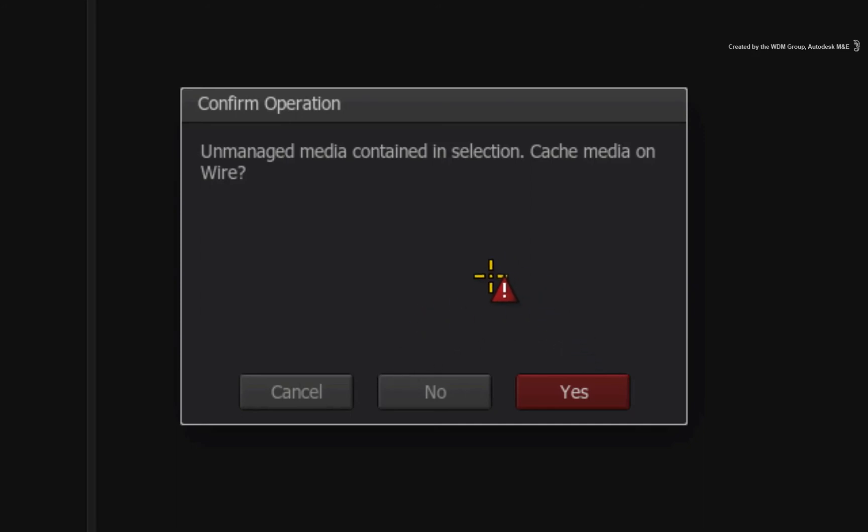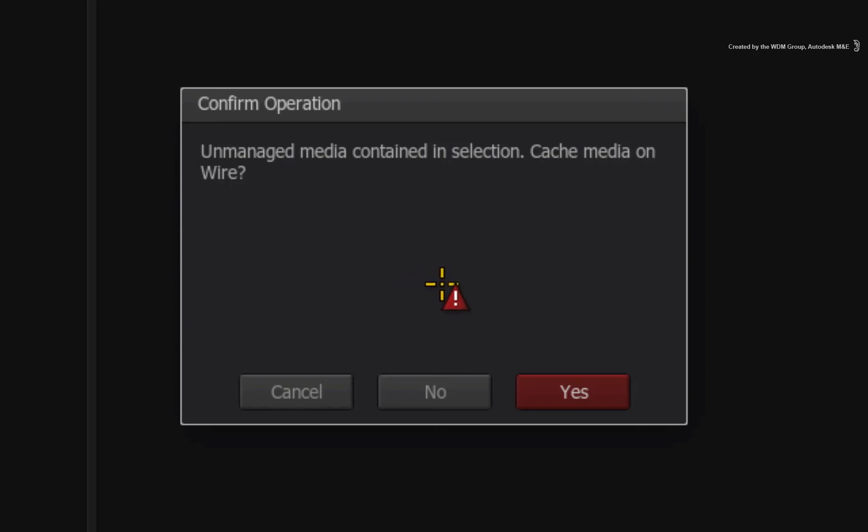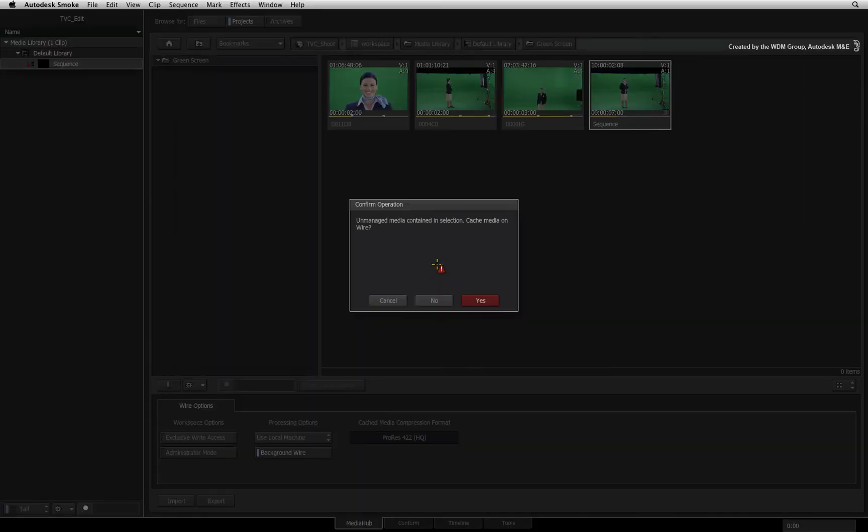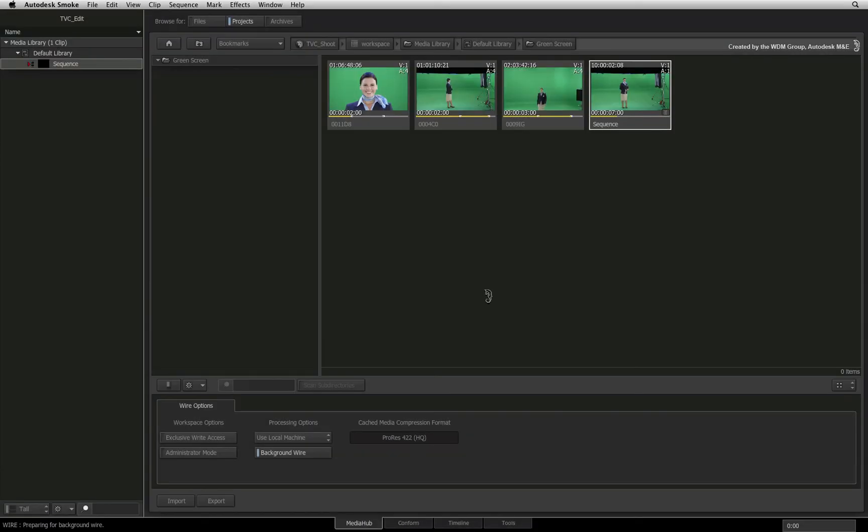In the pop-up, Smoke is asking you to copy and optimize the footage to its current storage volume. In this case, it is your main local storage. Click yes and Smoke will copy the footage.